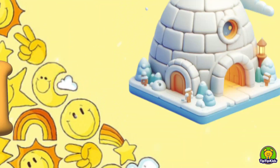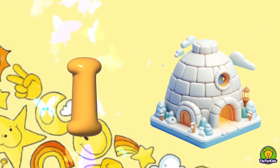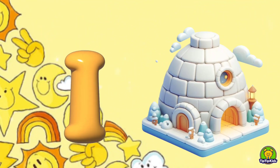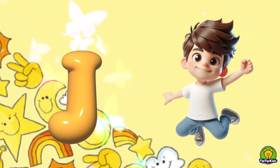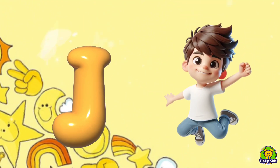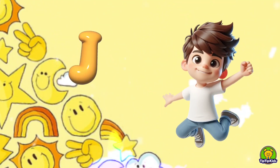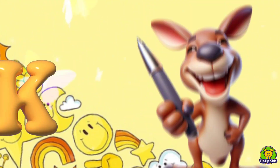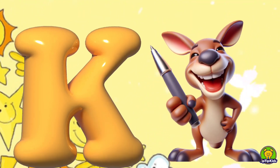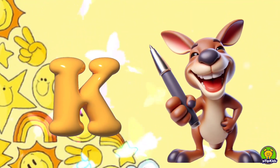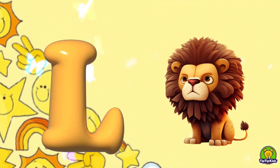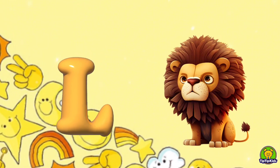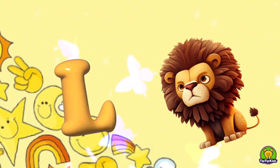I is for Igloo, I-I-Igloo. J is for Jump, J-J-Jump. K is for Kangaroo, K-K-Kangaroo. L is for Lion, L-L-Lion.